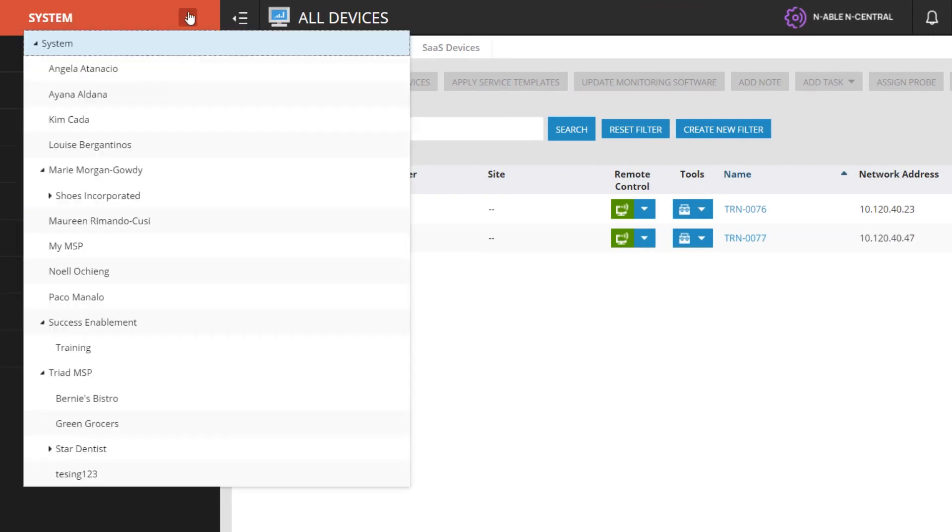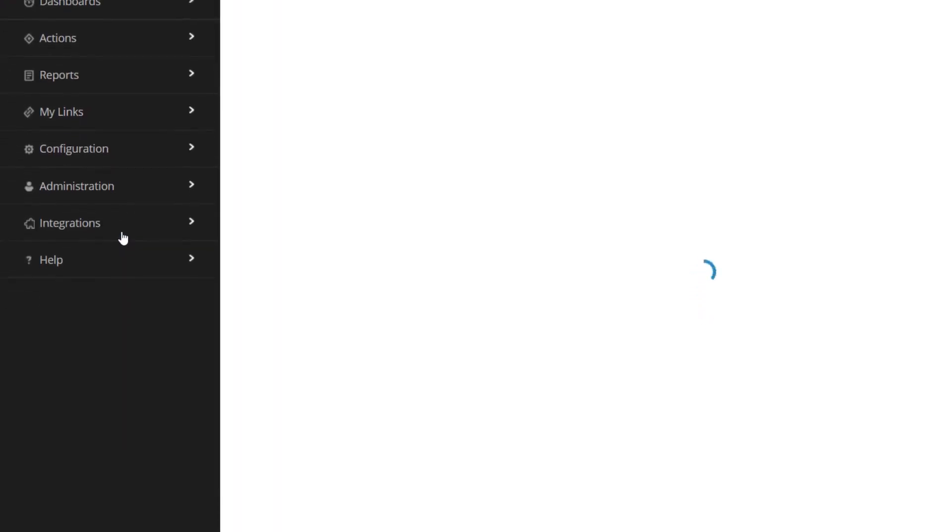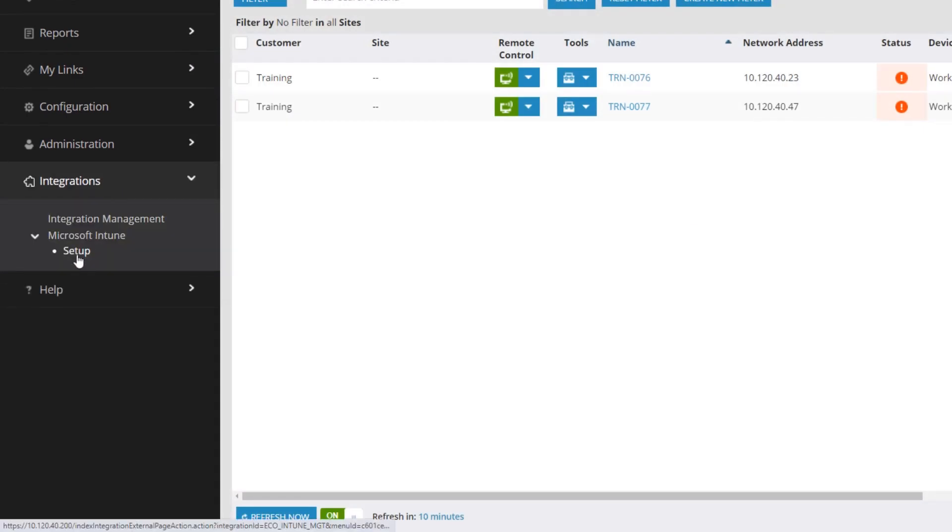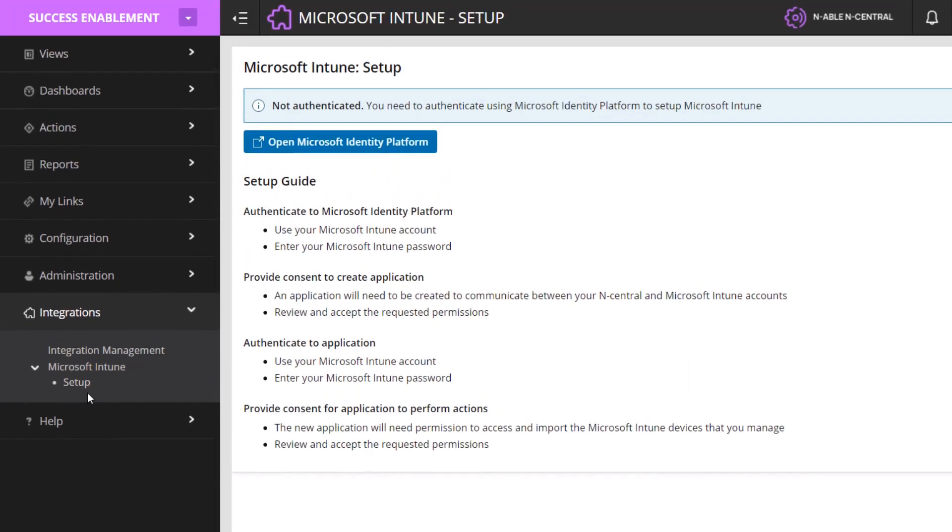Navigate to the Service Organization level. On the West pane, navigate to Integrations, Microsoft Intune, then Setup. Click the Open Microsoft Identity Platform.